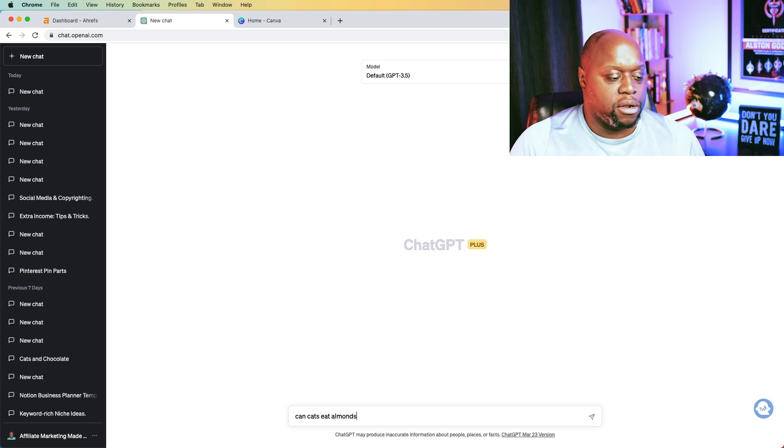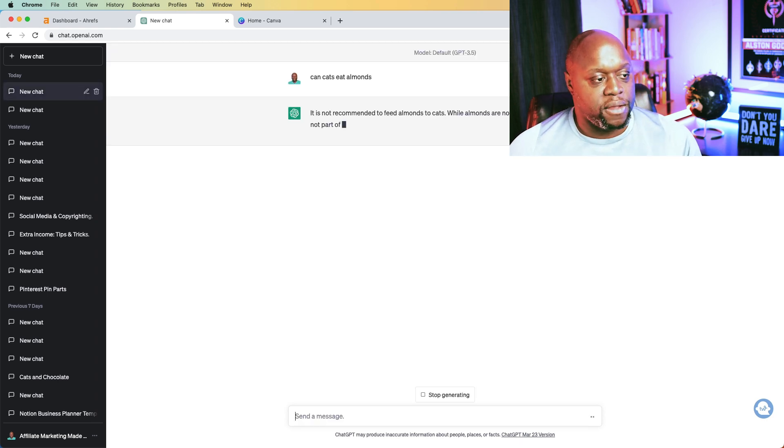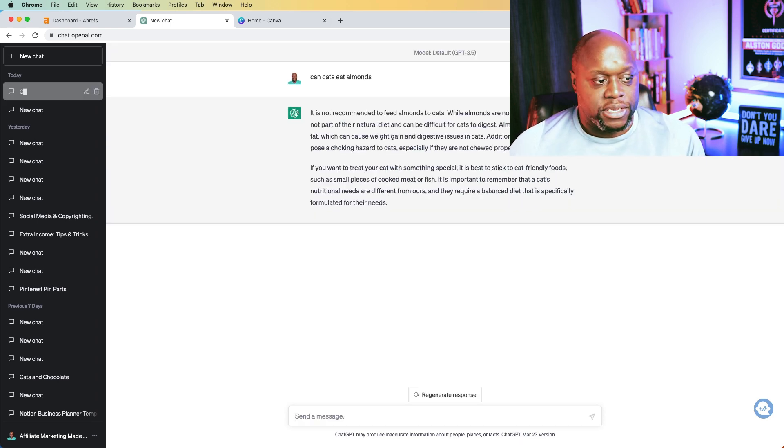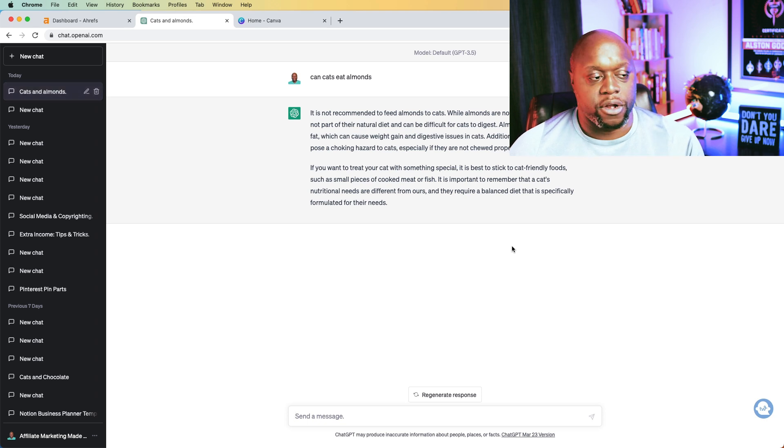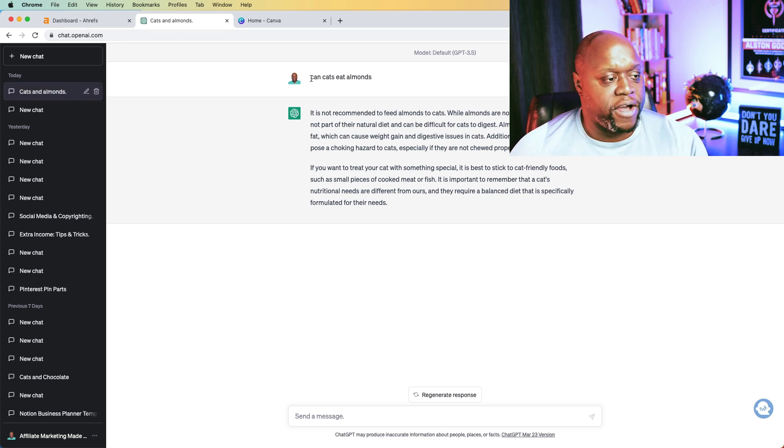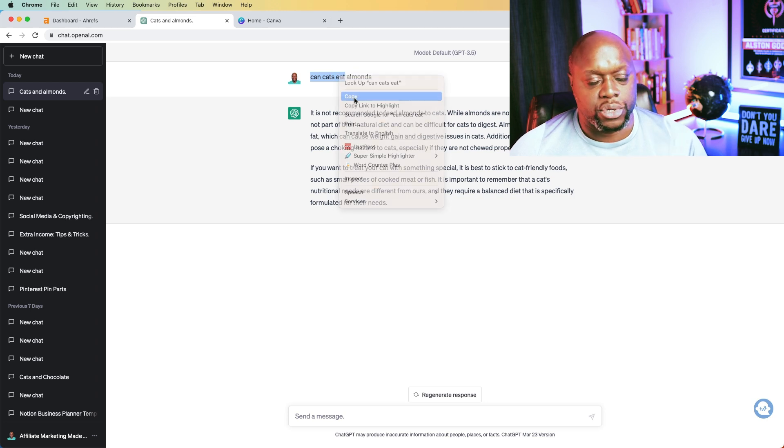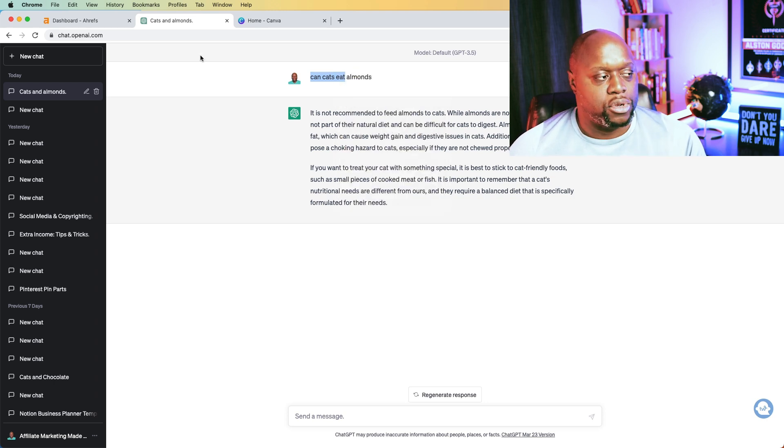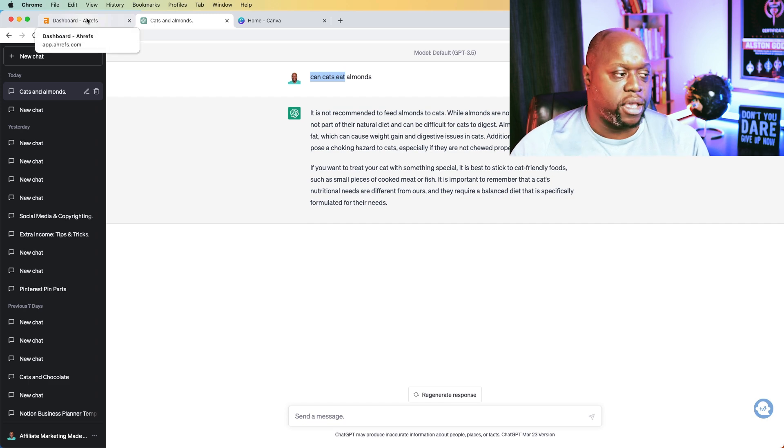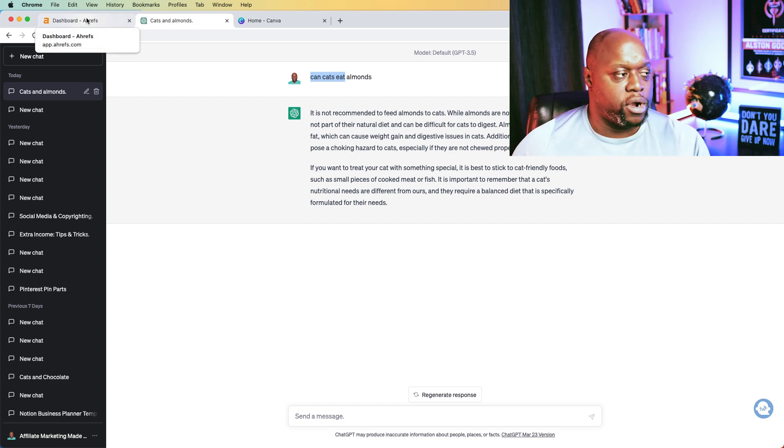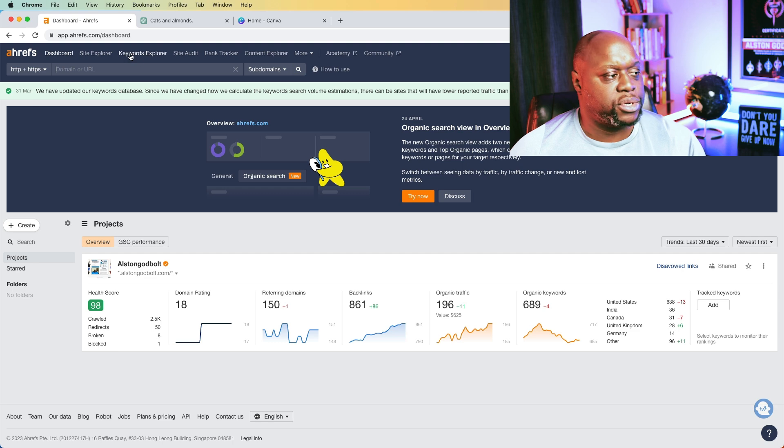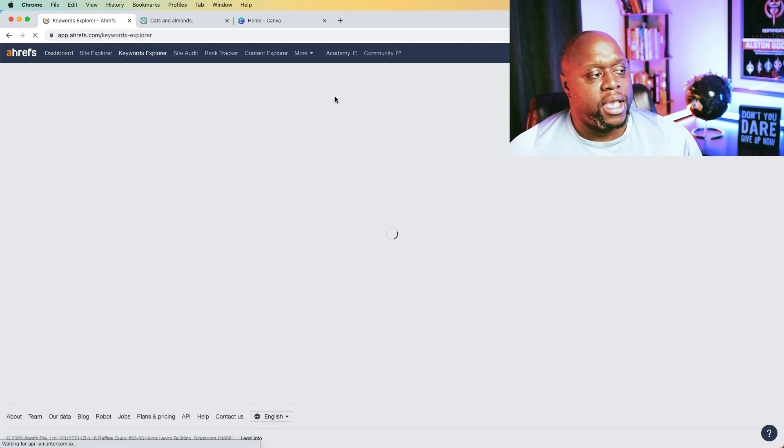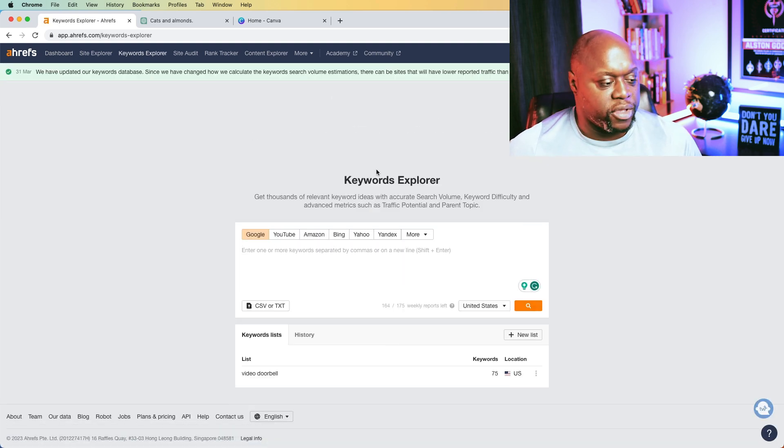And if we do, can cats eat almonds like this, you can see that this is a pretty common question. This is a question that people are thinking of. And to further verify that point, I can go to a paid keyword research tool. Now, you don't have to do this step, but you just want to verify whatever it is that you're talking about is going to work.